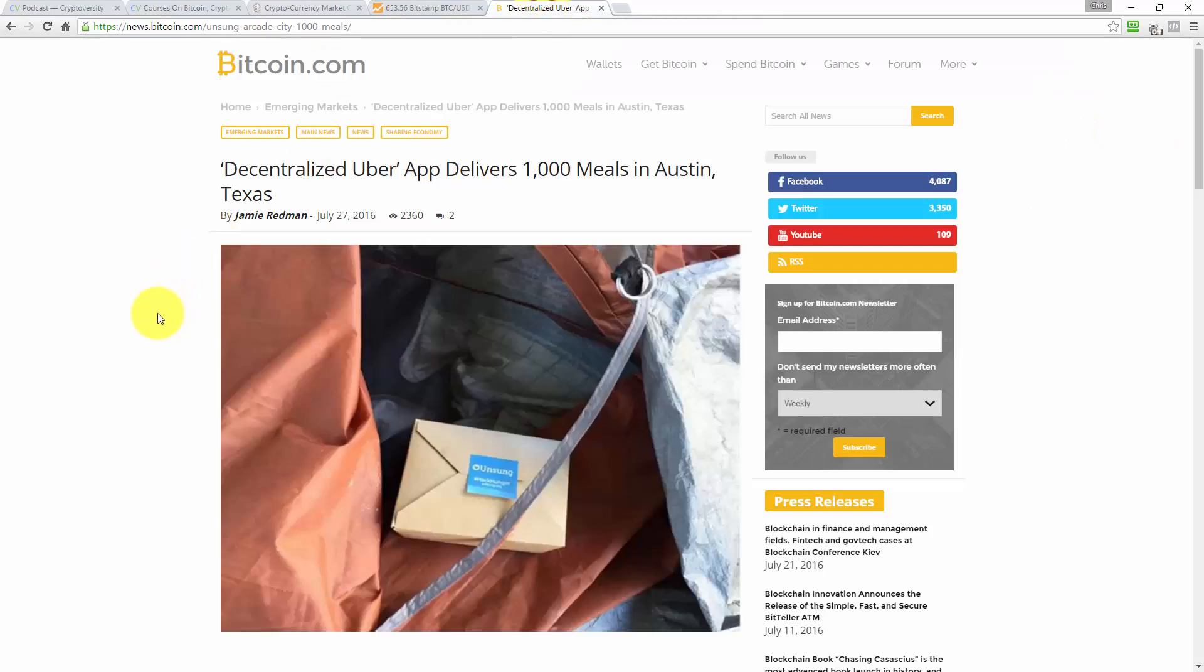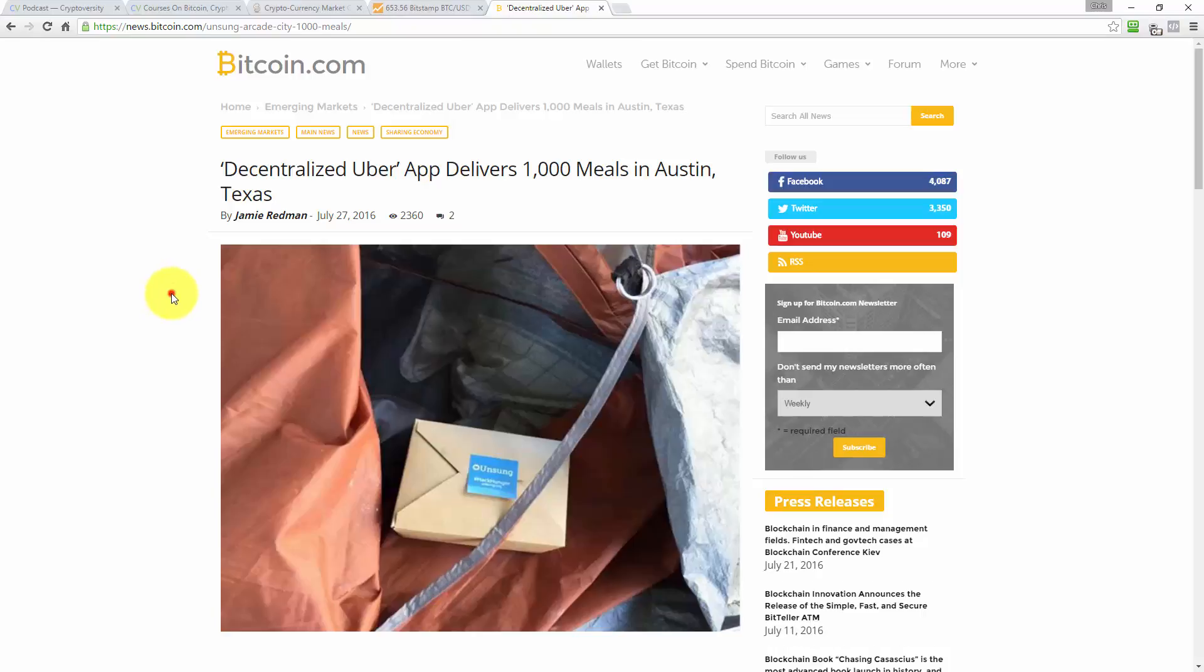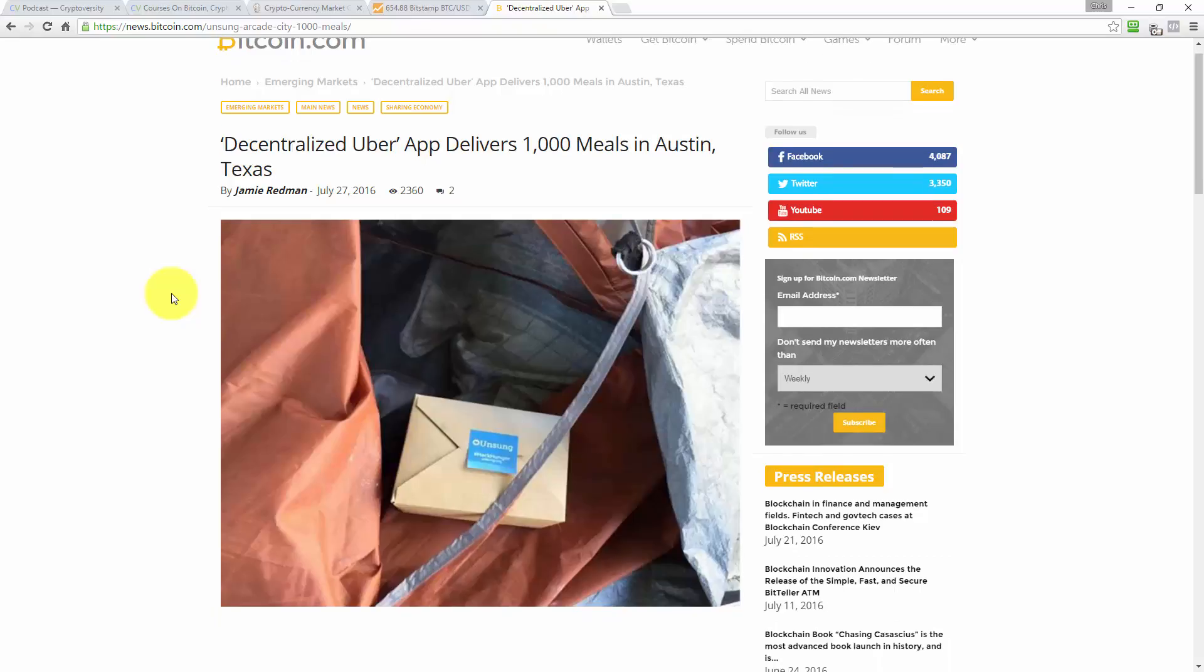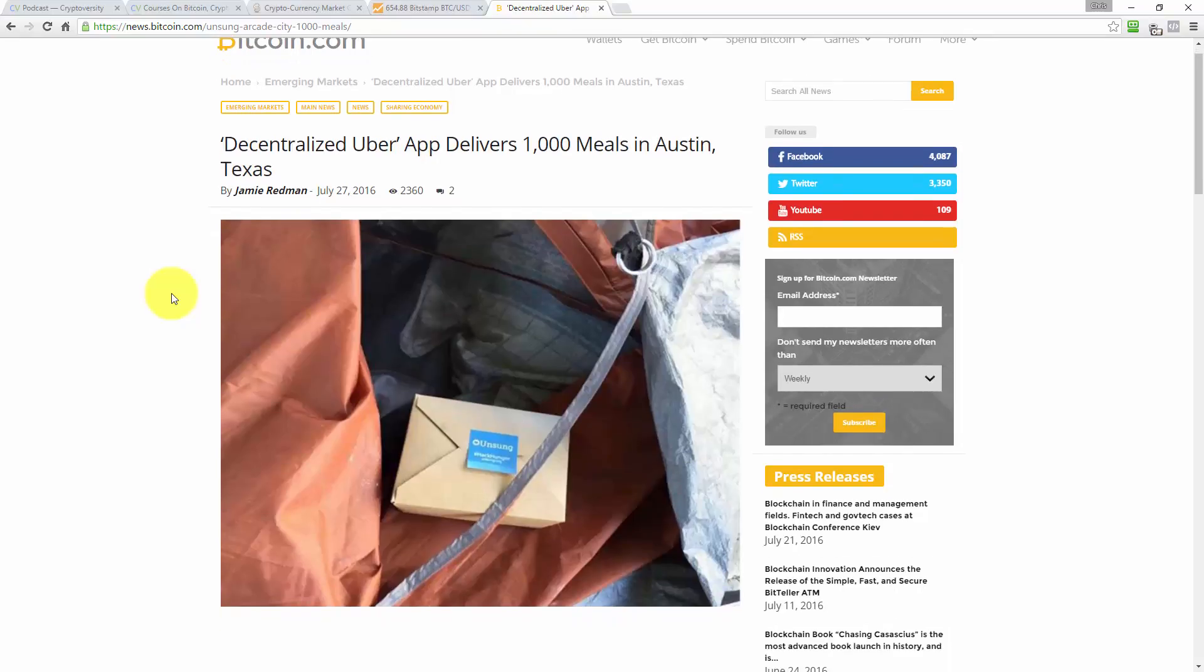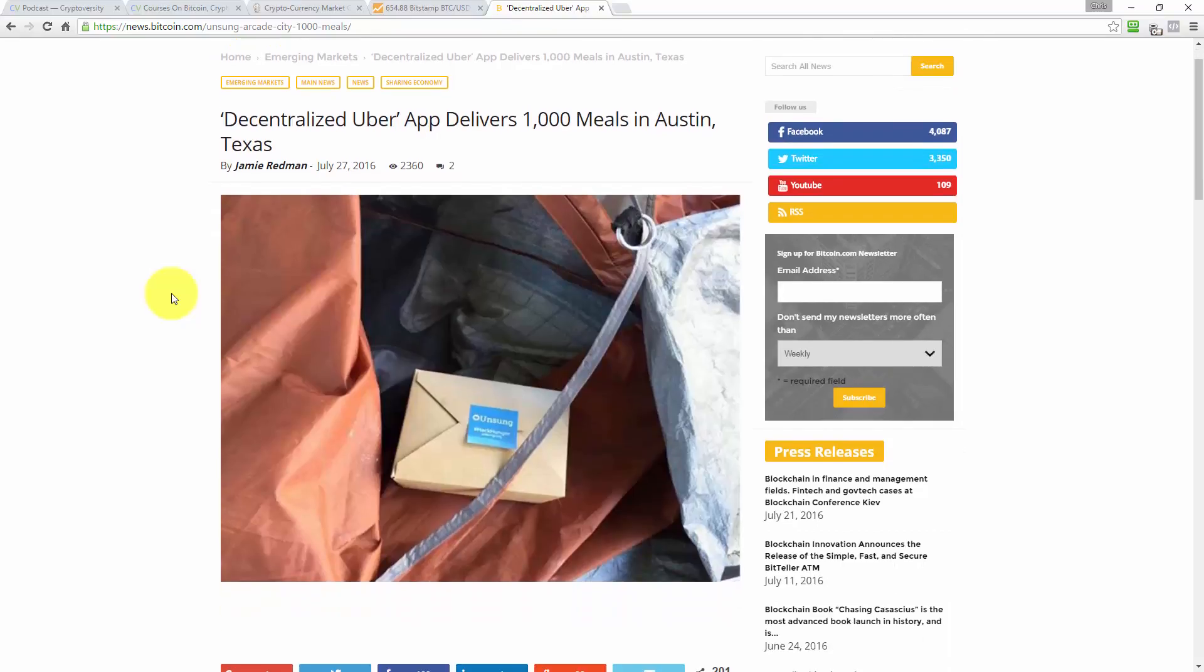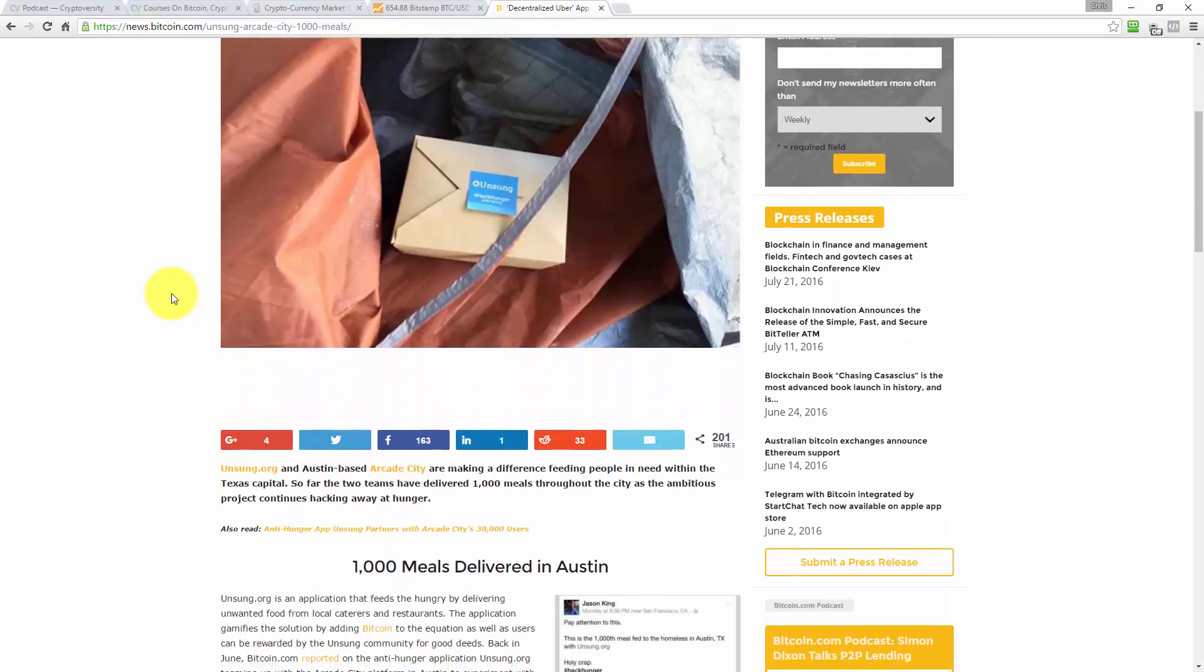In terms of the news today, courtesy of Bitcoin.com and Jamie Redman, who has written this article, I've chosen to share this one with you. The article reads, Decentralized Uber app delivers 1000 meals in Austin, Texas. Now this is more of an article with substance. It's not filled with so much excitement as the drama with Ethereum for example, but this is somewhat more meaningful. So I thought I'd pick this one out today.